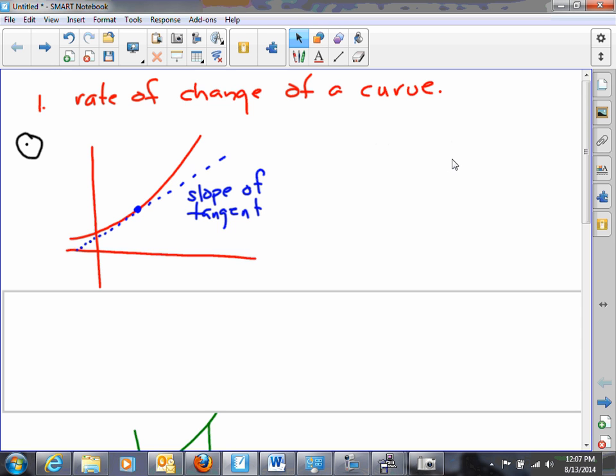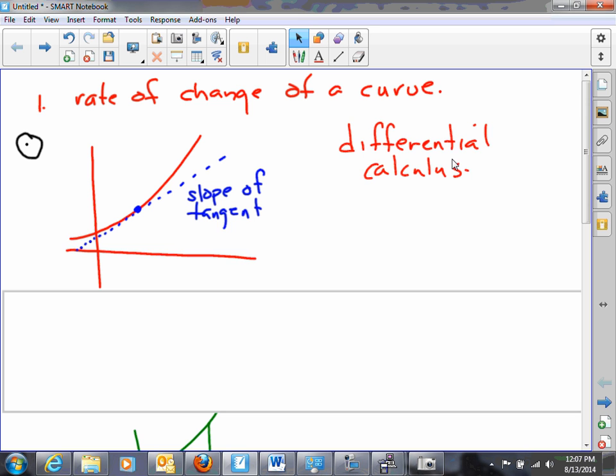This question leads us to the study of what is called differential calculus.